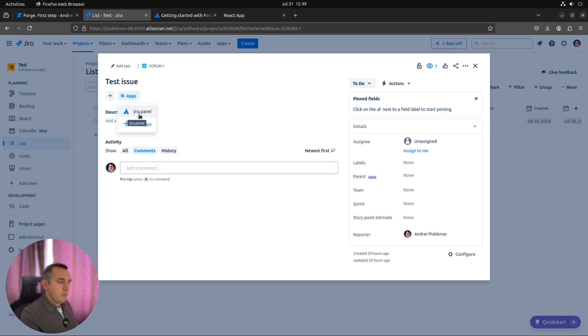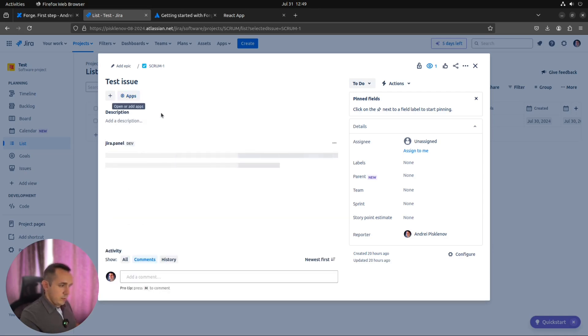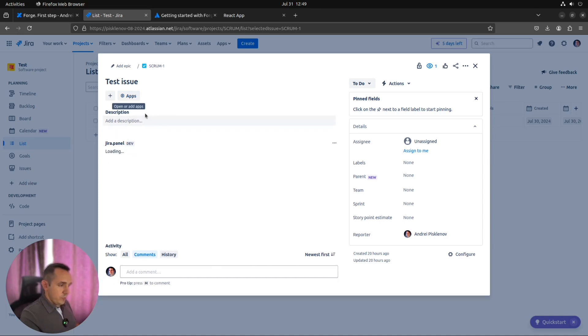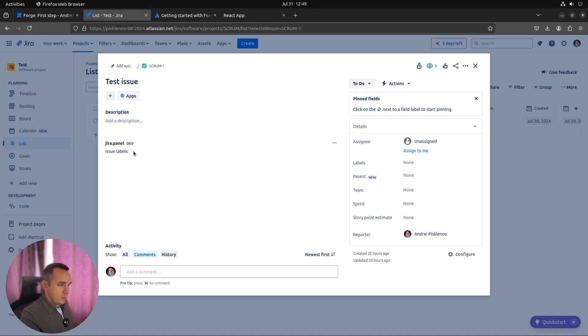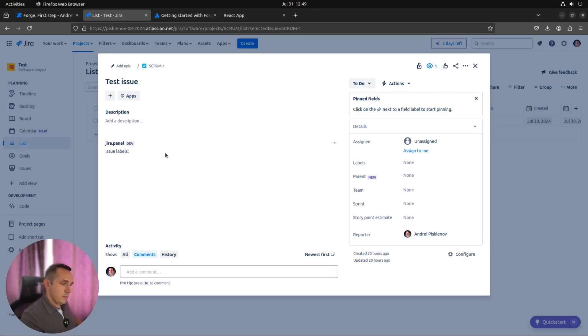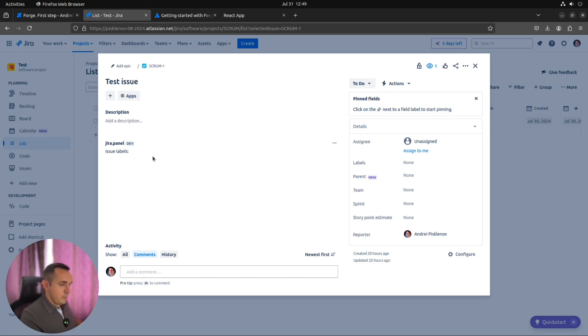We can find our jira.panel. Which looks like the panel here in issue view below the description. It will start loading process and show us issue labels. Nothing. Why? Because this simple app, this Hello World app, just requests the Lambda function, which requests Jira REST API, which gets all the labels and just shows it here in the panel. Not quite useful, but pretty nice to show how it works in general.